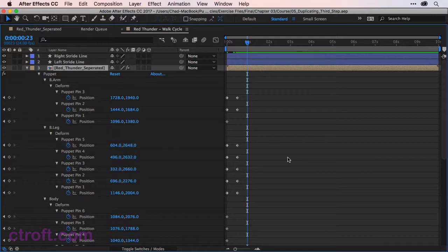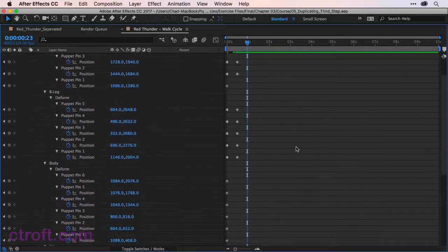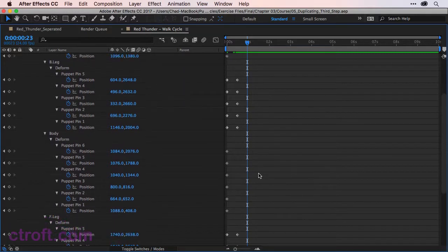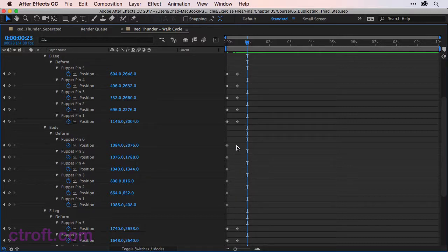The first thing I want to do before duplicating this first frame, we need to anchor all the pins from the second step. You can see on my timeline for all my pins, we have keys for frame zero for all the pins. However, the second set of pins, not all pins have the keyframe set.